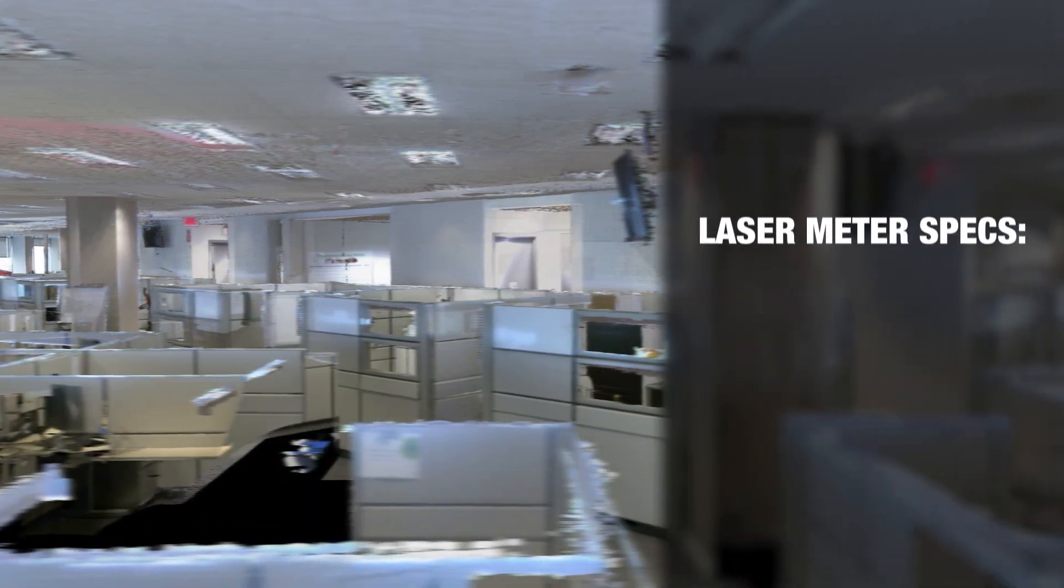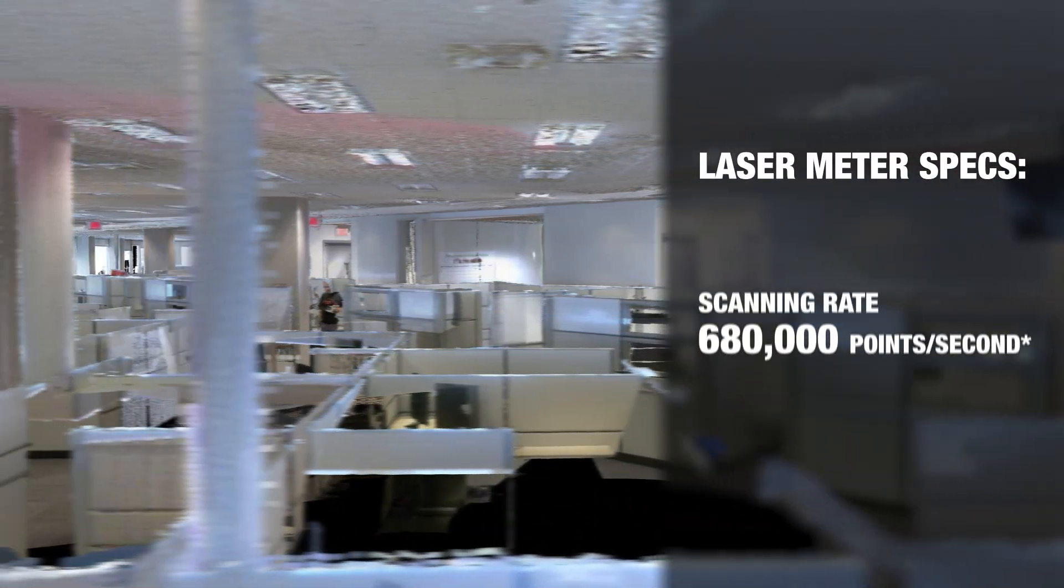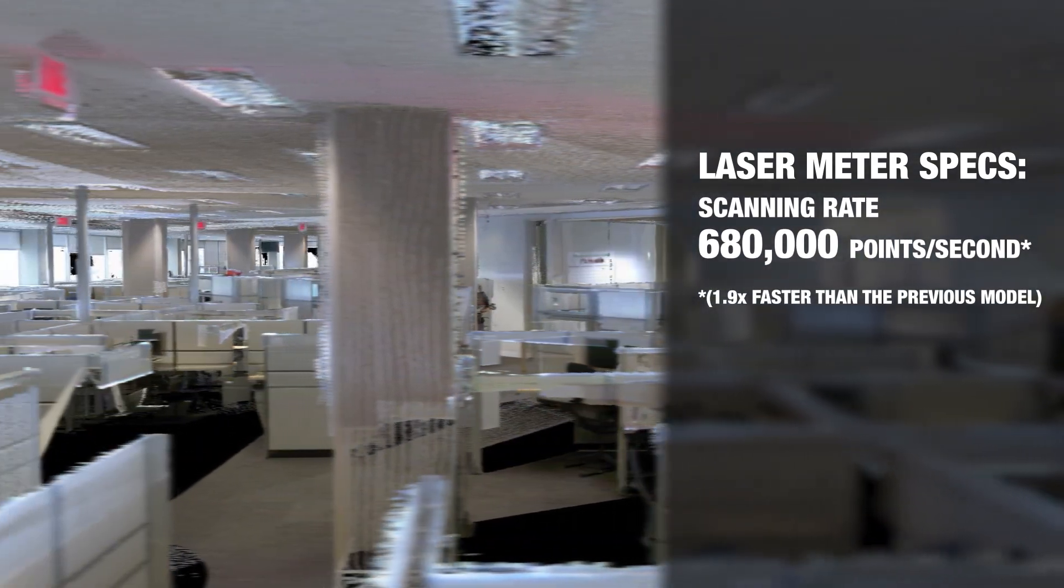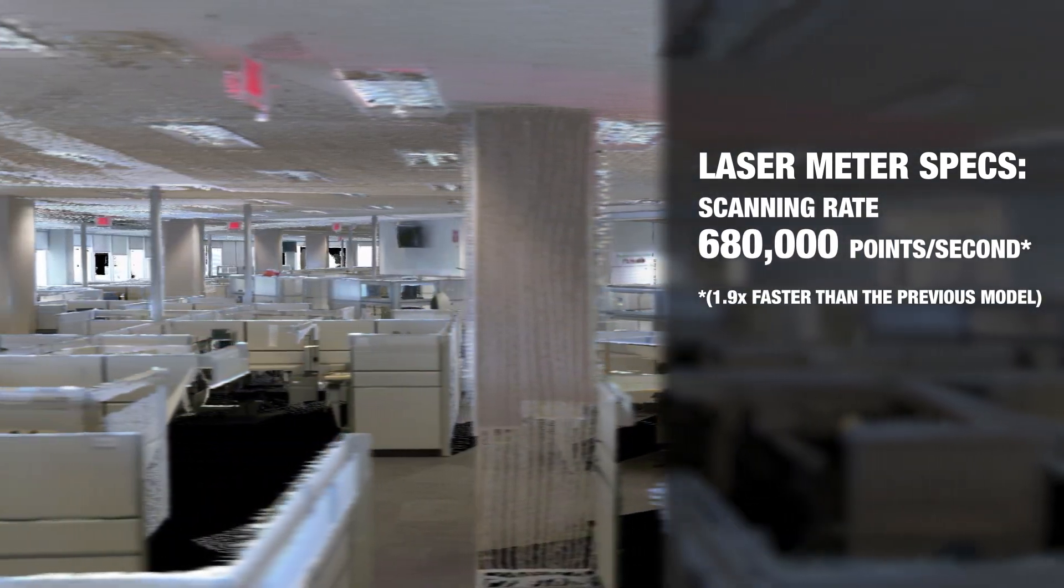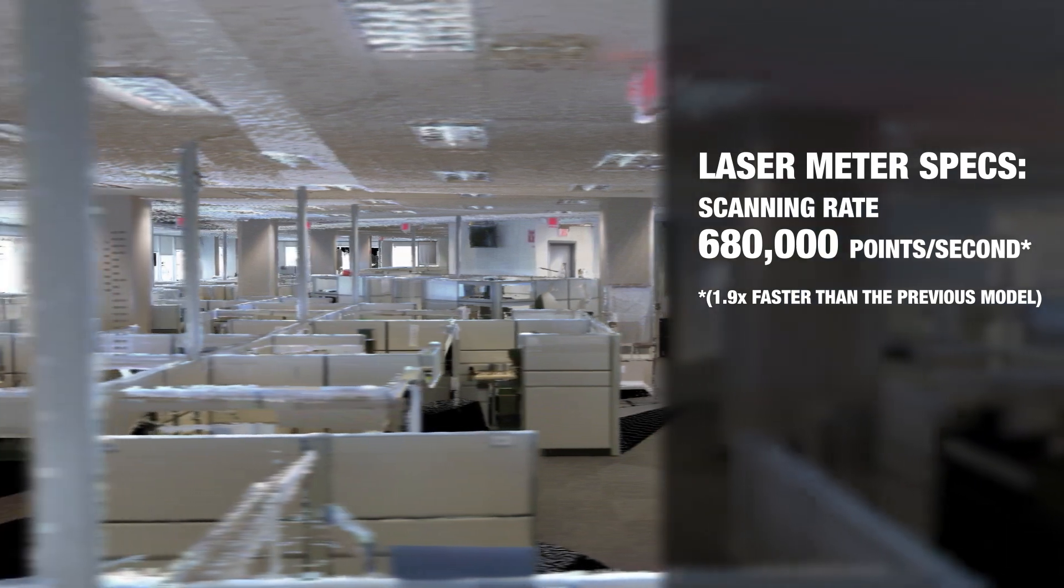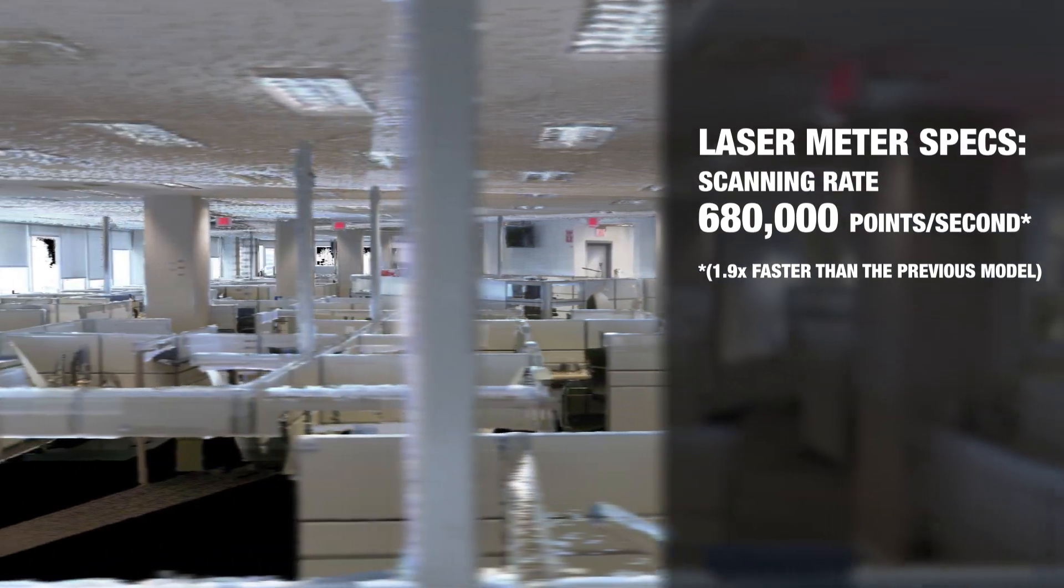The improved laser meter is more accurate and almost twice as fast, collecting 680,000 points per second and is better at detecting dark and glossy surfaces. HDR imagery is collected with five rather than three brackets, and it's collected at the same time as the laser scan, rather than one after the other.